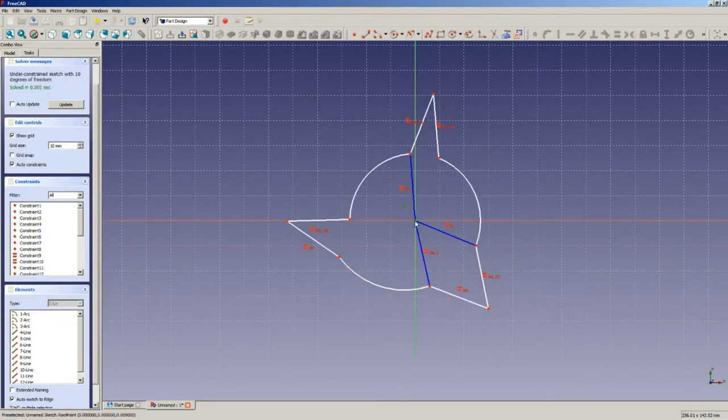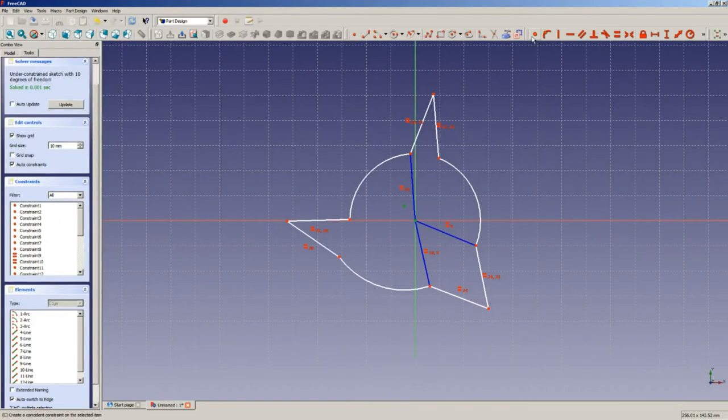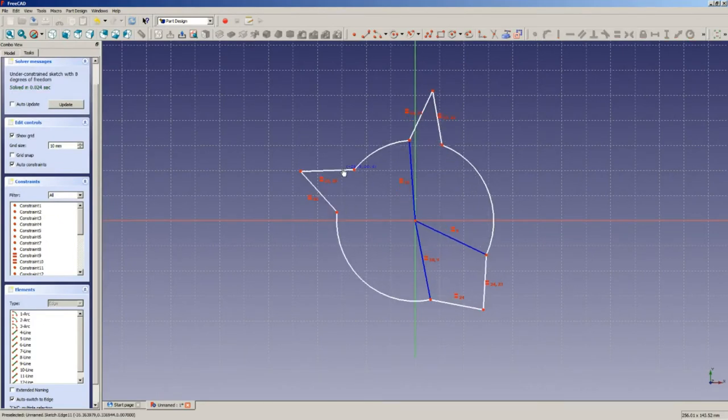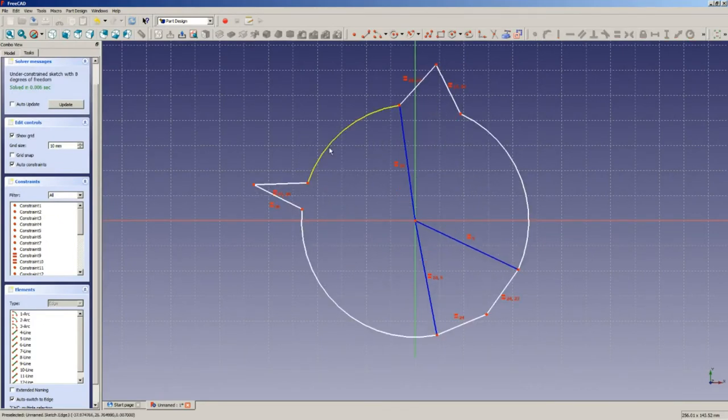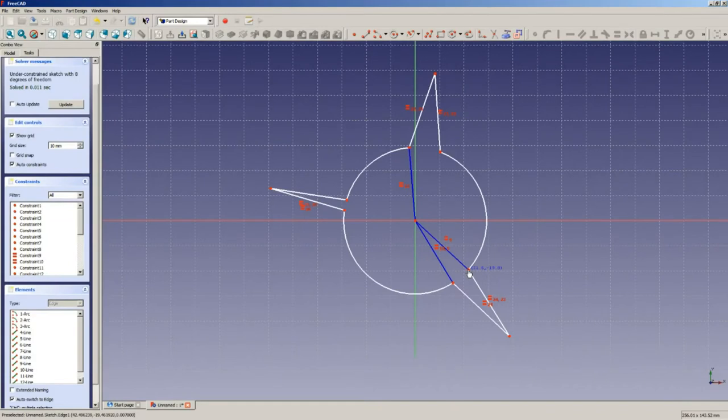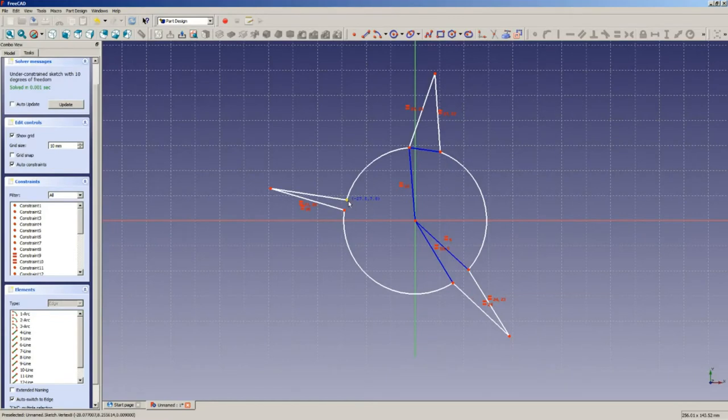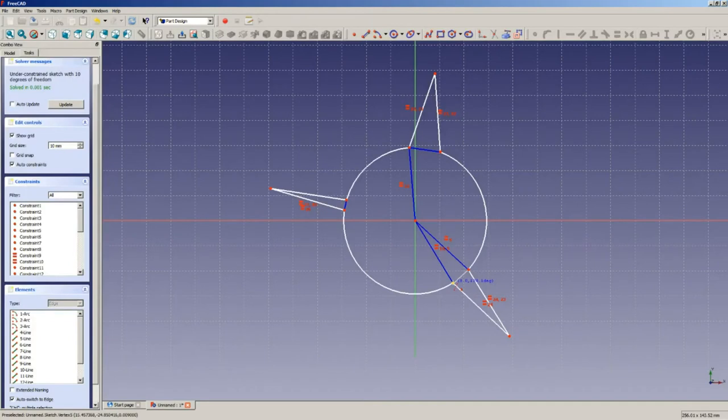And it looks like one of the arcs is trying to float off, so we're missing a coincident constraint there. So we can probably do some constraints in construction mode to make some of the rest of this work out. There's probably a better way of doing this, but that's kind of my motto whenever I'm dealing with this program.